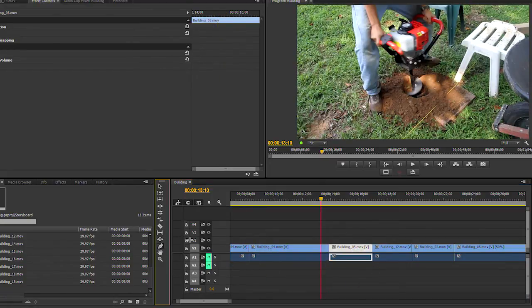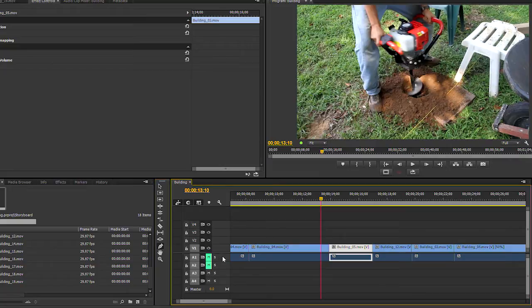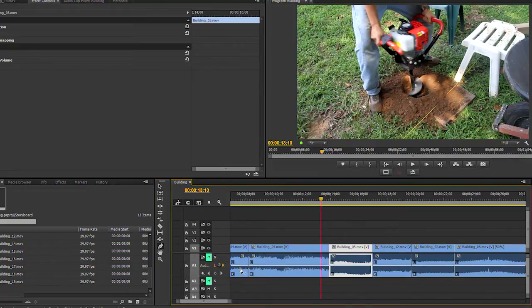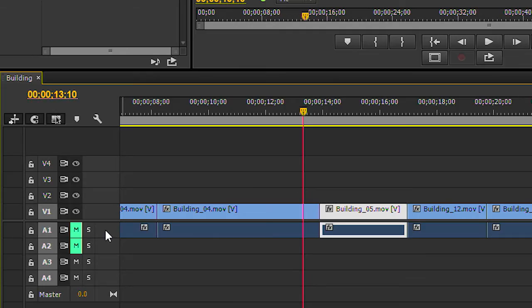The next tool is the pen tool, and that has to do with keyframes. More on keyframes a little bit later, but let's talk about opacity.